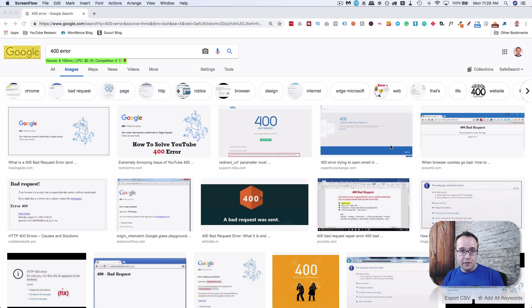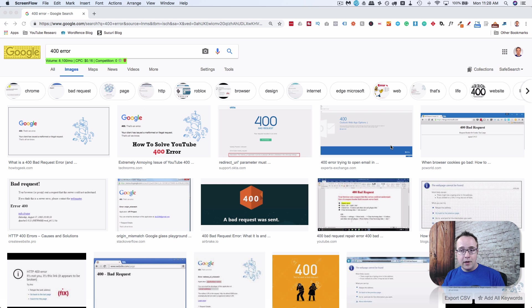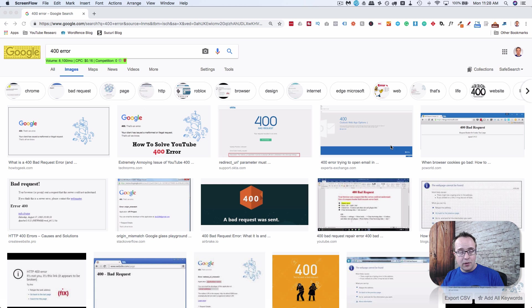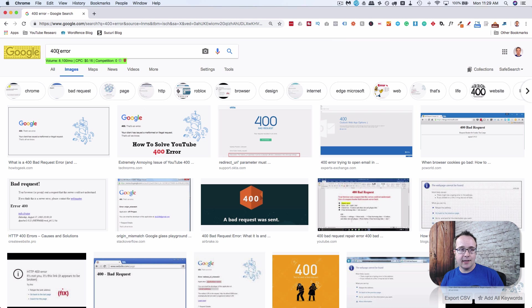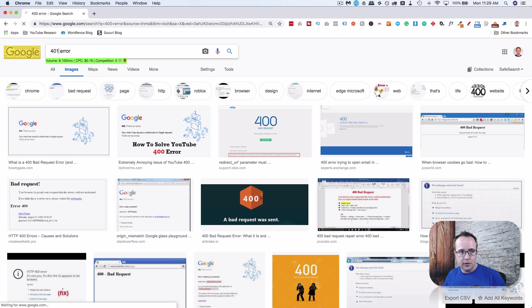Or it is created by a human error when they're creating a manually created HTTP request on a website. If that isn't created properly, it can cause a 400 error. Next is a 401 error. So let's look at that up over here.